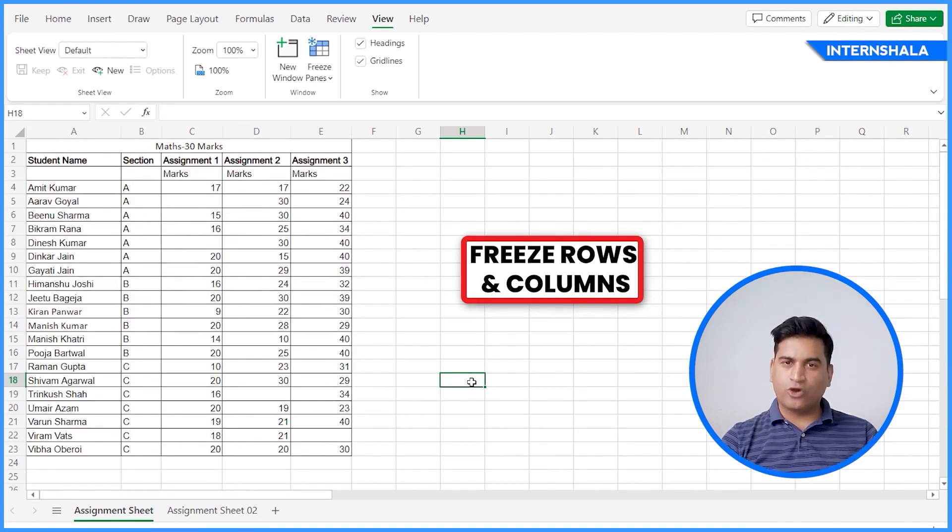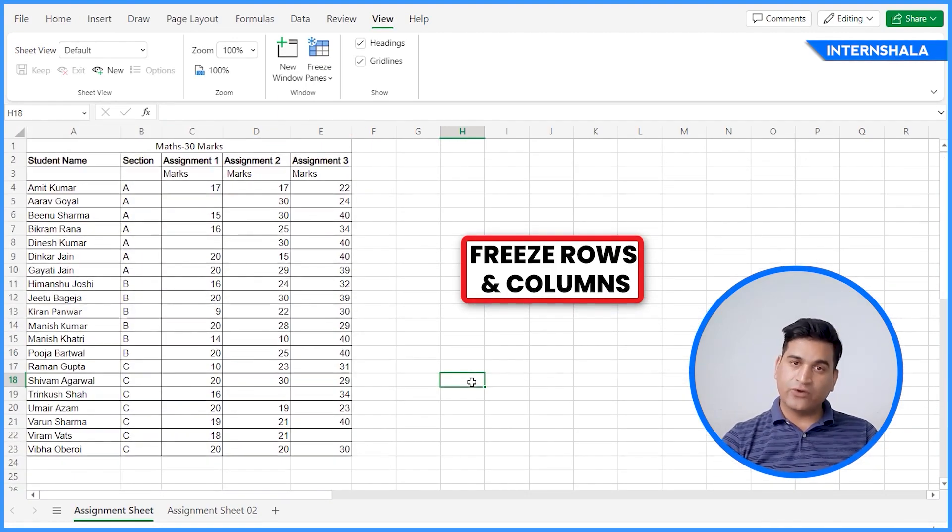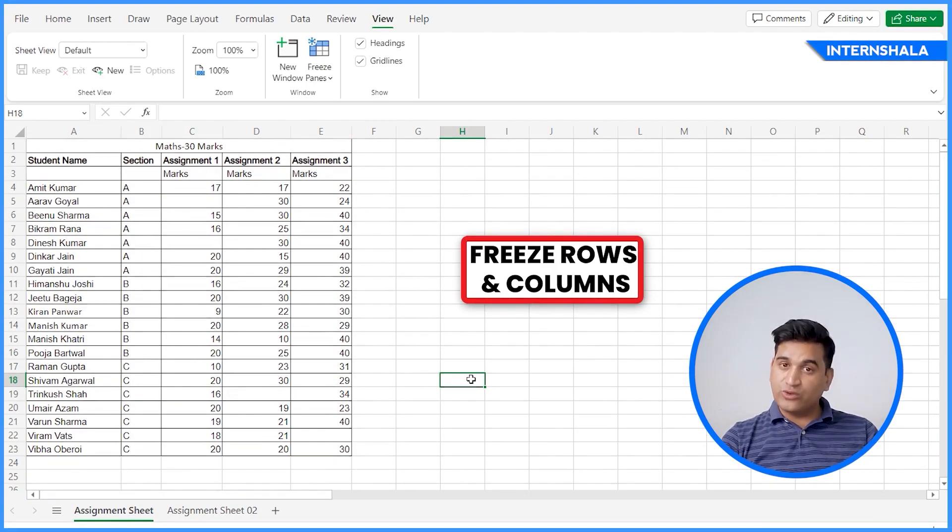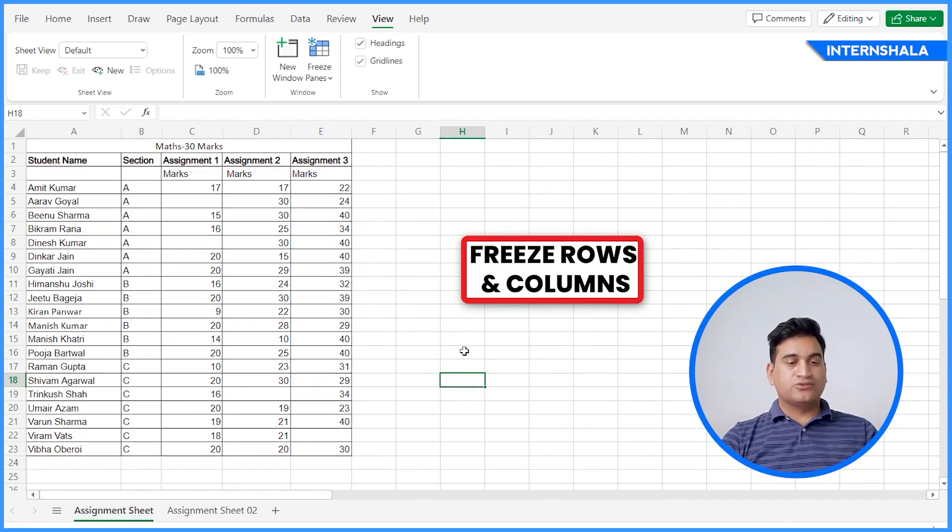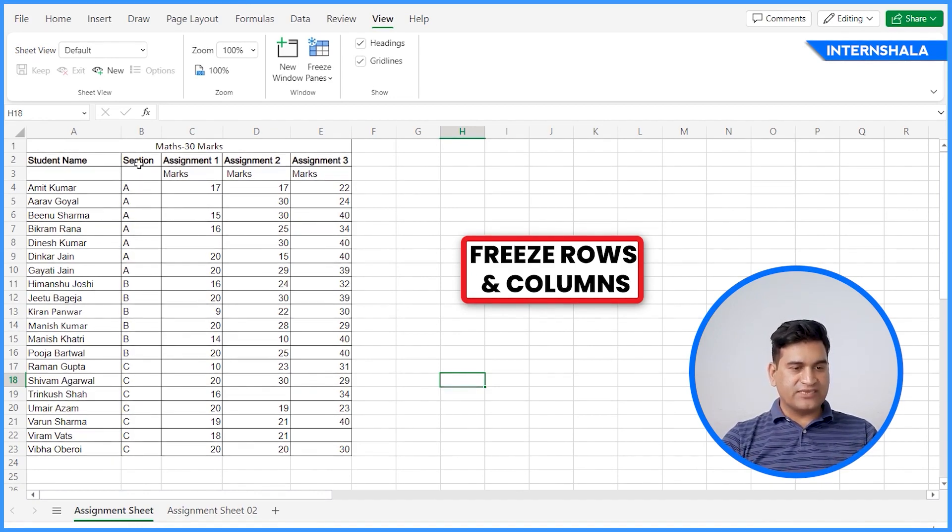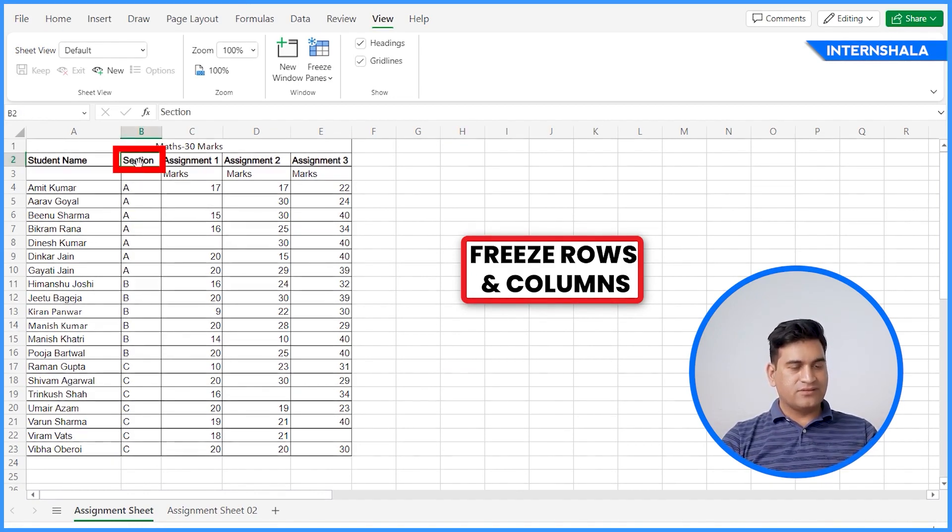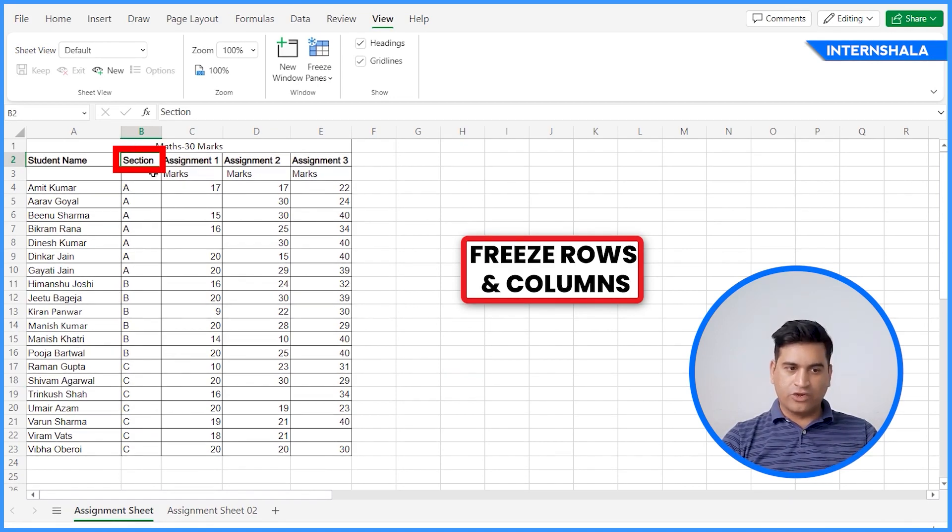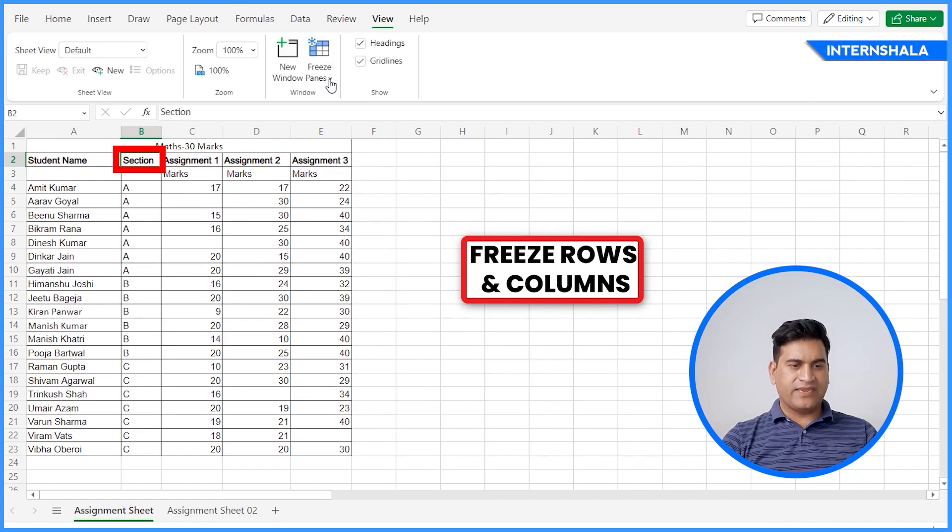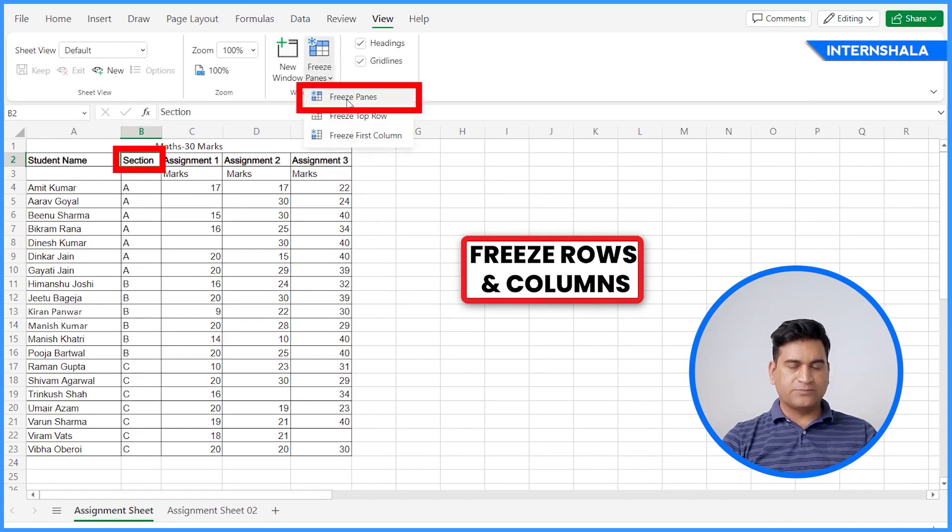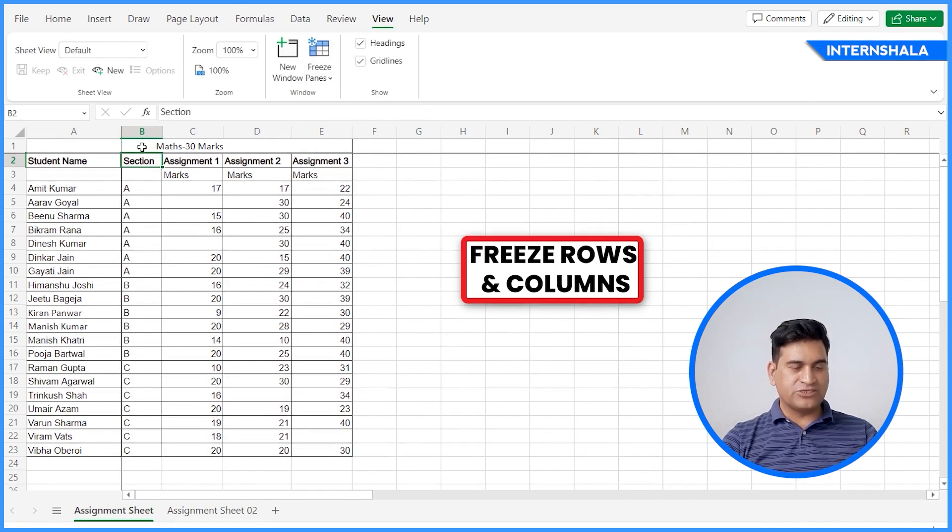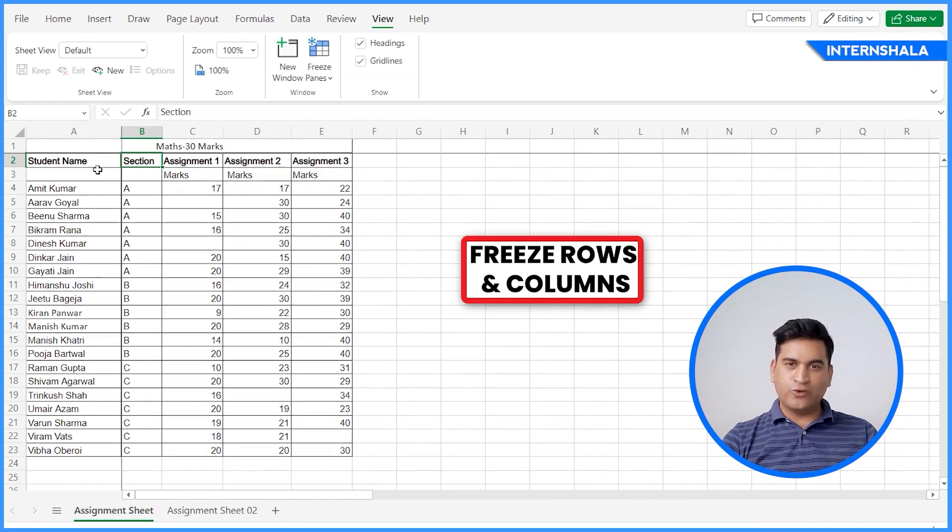In case you want to freeze the top row and the left column, how to do it together? What you can do, you can click here, just leave one row and one column, click here and go to freeze panes.